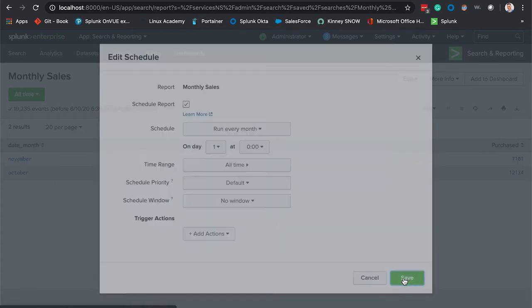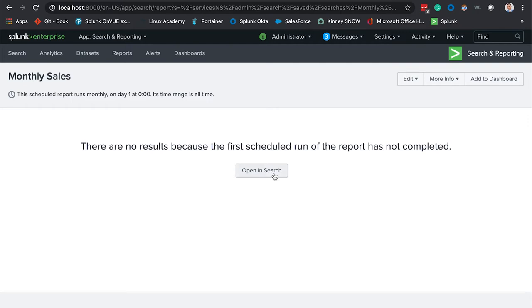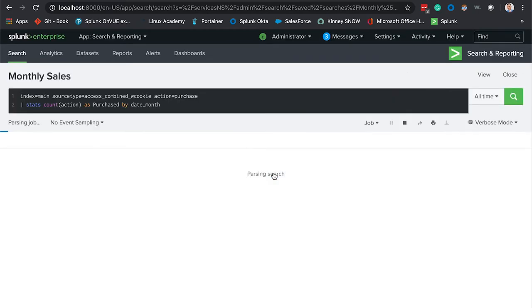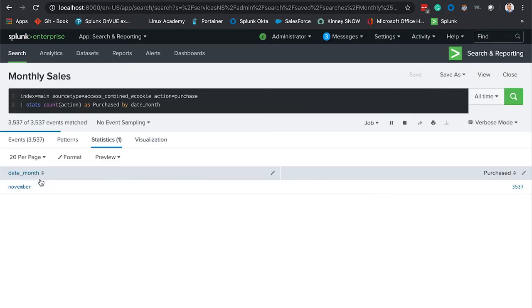Let's say that your VP is satisfied with it but you would like to make a couple minor changes to this regarding the field title here. Instead of date underscore month and purchased, you would like this to say just month and total sales.